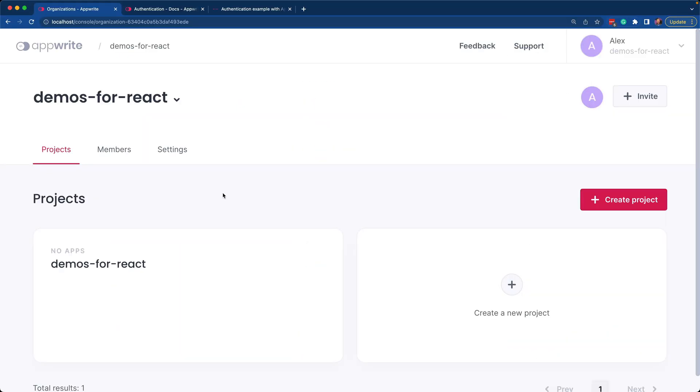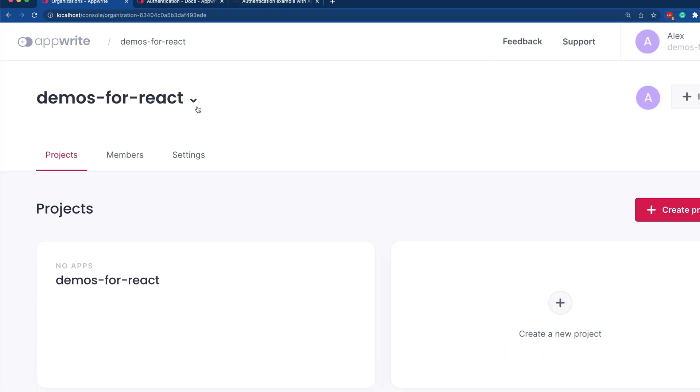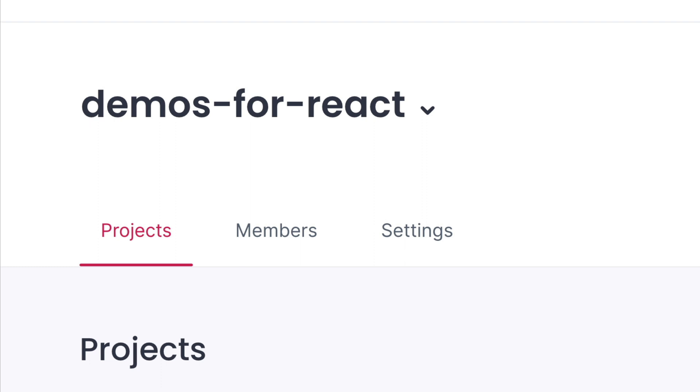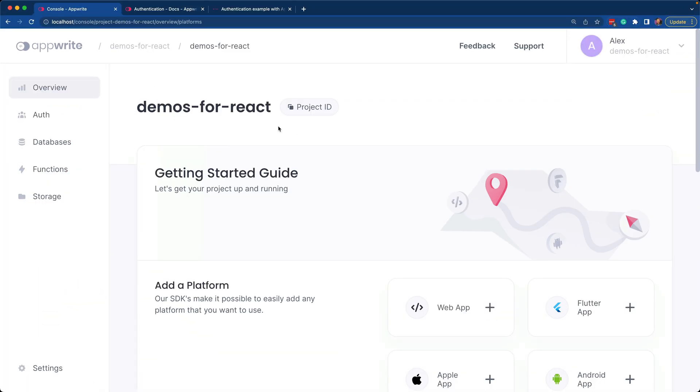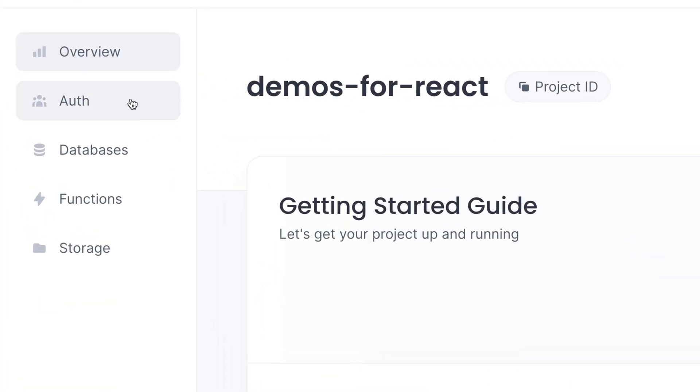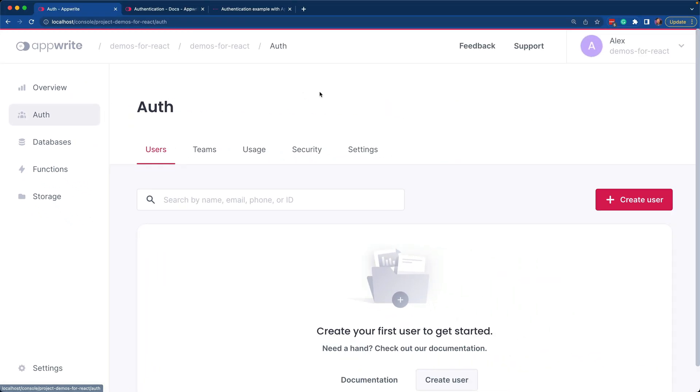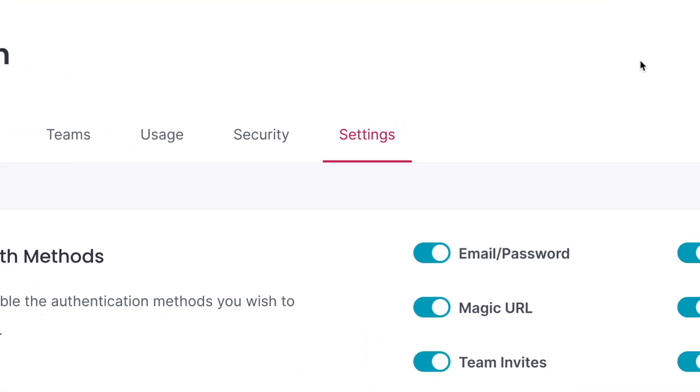In order to best understand accounts within AppRite, let's walk through the console. Here I'm in the Demos for React organization. I'm going to open the project by the same name. Now navigating to the Auth page, we'll take a look at these settings within Auth.